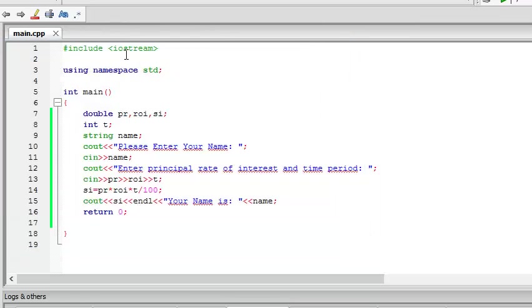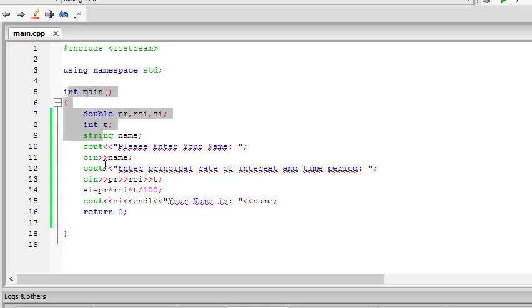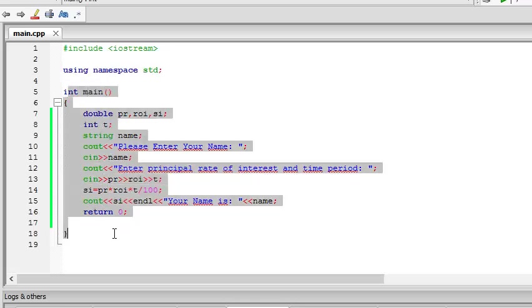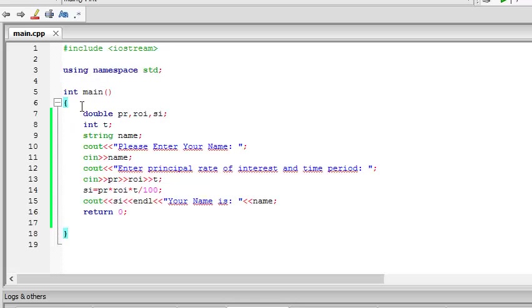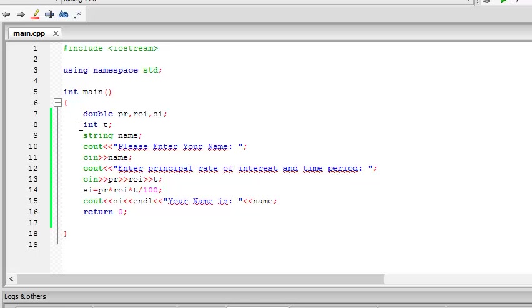Now, let me explain it to you. Again, it includes the file Iostream. Then, use a specific type inside the Iostream file. Then, the function int main begins. So, double, principal. Essentially, we are creating a double data type which will store the principal, rate of interest and simple interest in a location inside the memory. And after that, we are declaring an integer named t and a string named name.